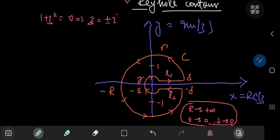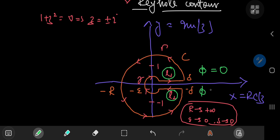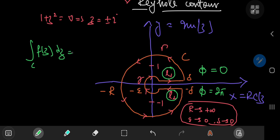With this contour, one thing to take special care of is that if you're walking along the line L1, any complex number on this line has an argument phi of 0. However, for the line L2 traversed in the reverse direction, any complex number on it has an argument of 2π. Now that we have our contour sorted out, we can proceed to calculating the integral over the closed contour C using the residue theorem.